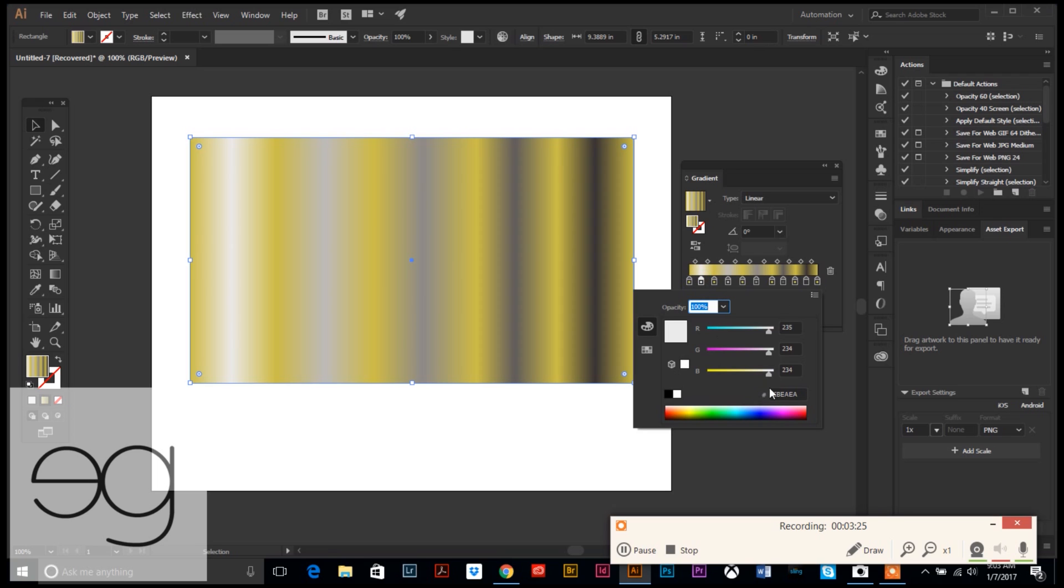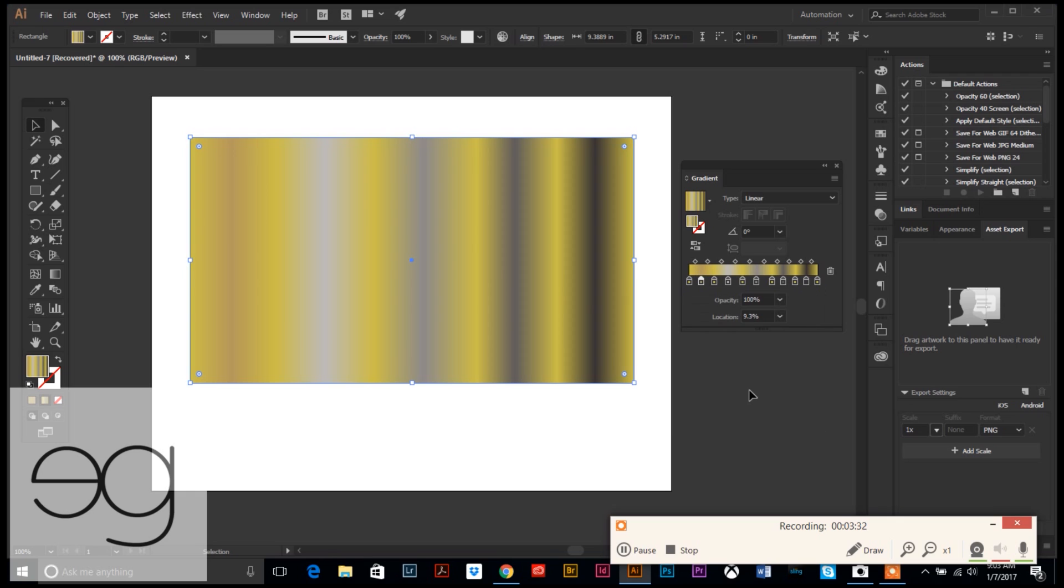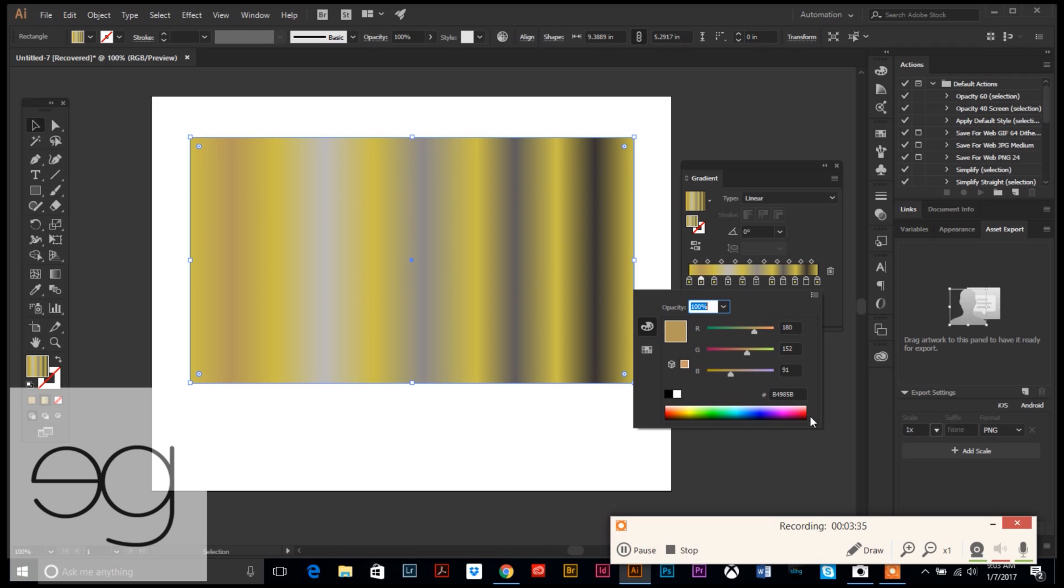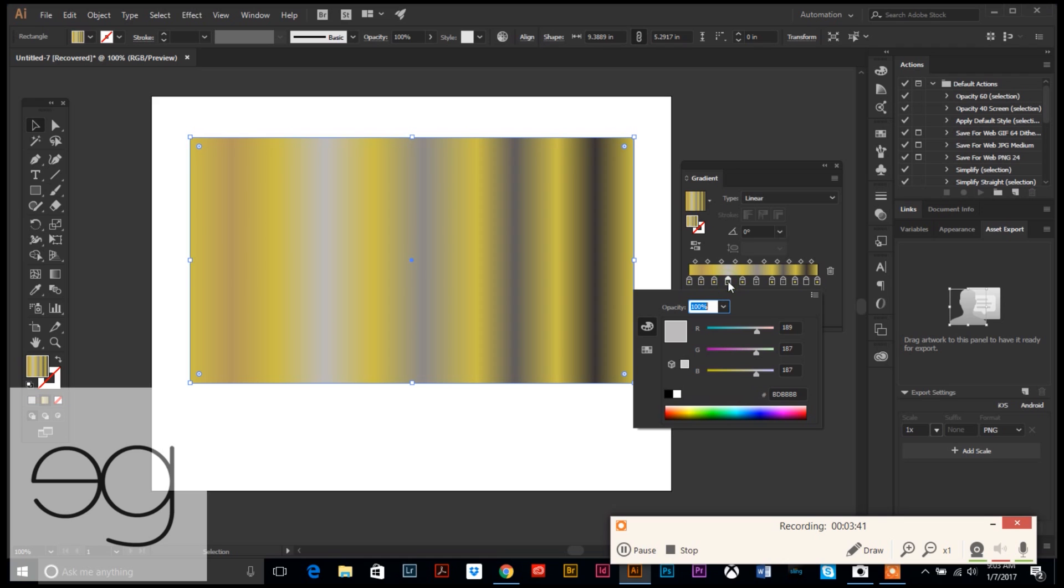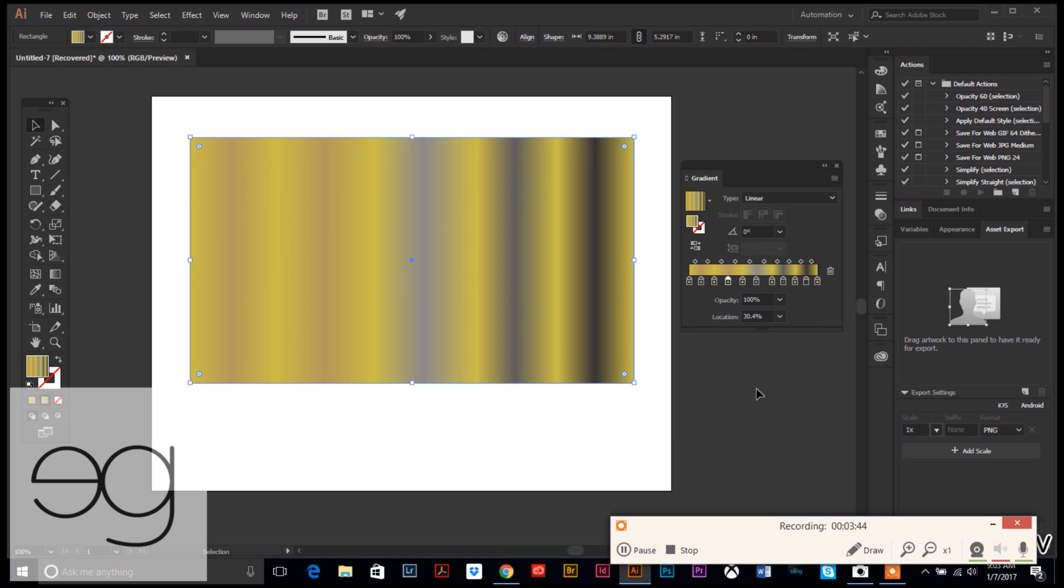I'm going to click on my second marker and I'm going to type in my second color of gold, which is the b4985b. Let's copy that to make it easy and then go back to every other marker.